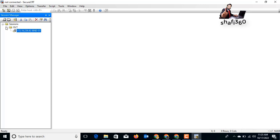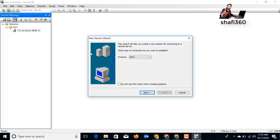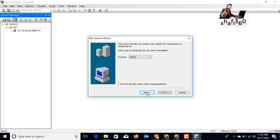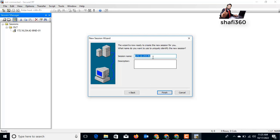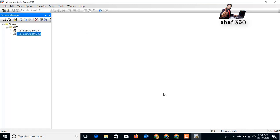Now I will add another OLT device. Click New Session, select Telnet, click Next, and enter the remote IP address 172.16.22.46. Click Next and give the session a name — a device name you can remember. Click Finish.